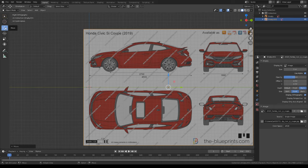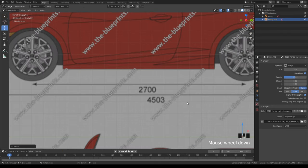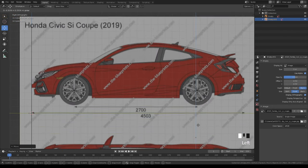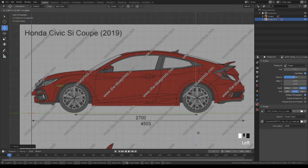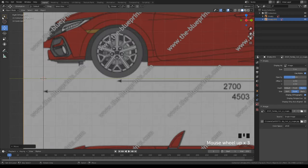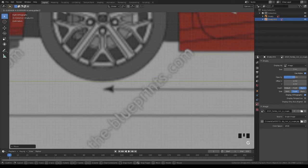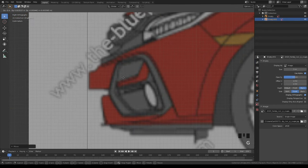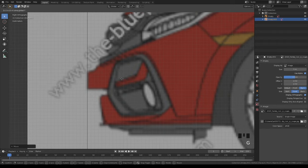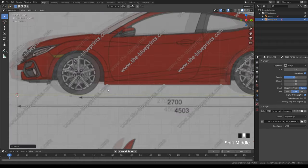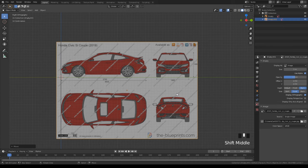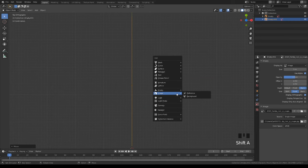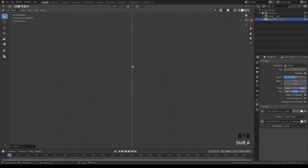You can also use the move tool on the left side of your screen, but I find G more convenient. Use G and Z to move it down and make sure it's pretty close — it doesn't have to be perfect, but the more accurate it is, the better your blueprint will be. Now we have the front and right views done.